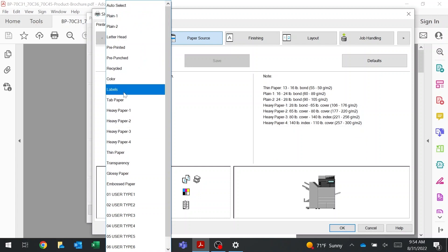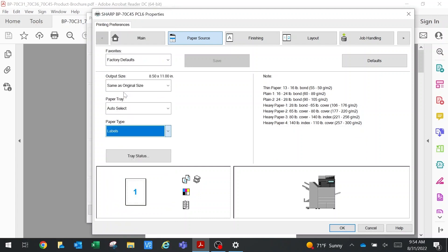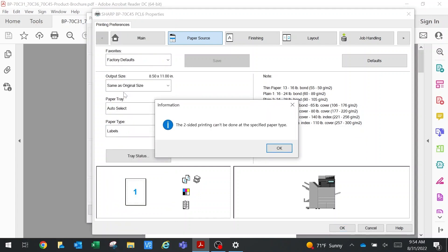Because it's on double-sided, you can't do double-sided labels, so it gives you a pop-up telling you to take off that double-sided setting.